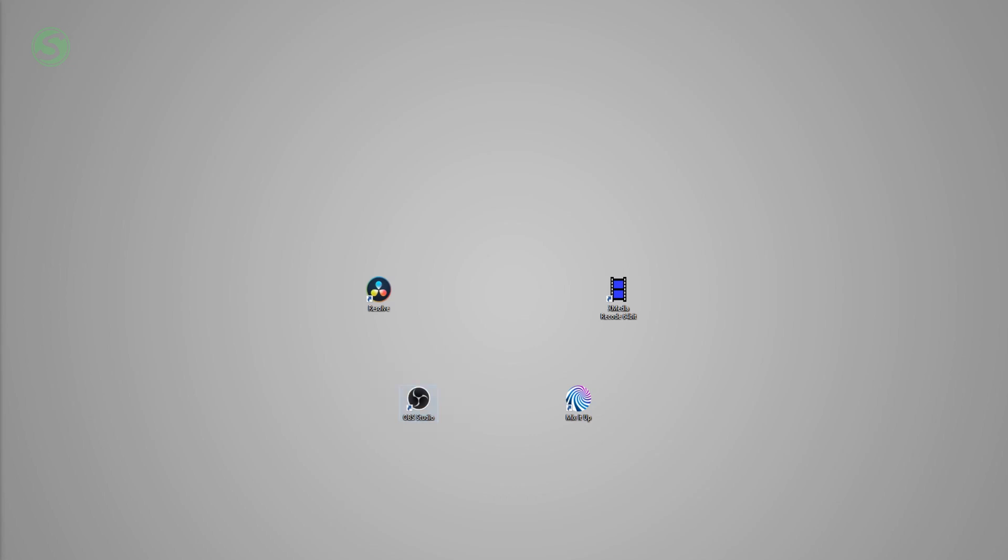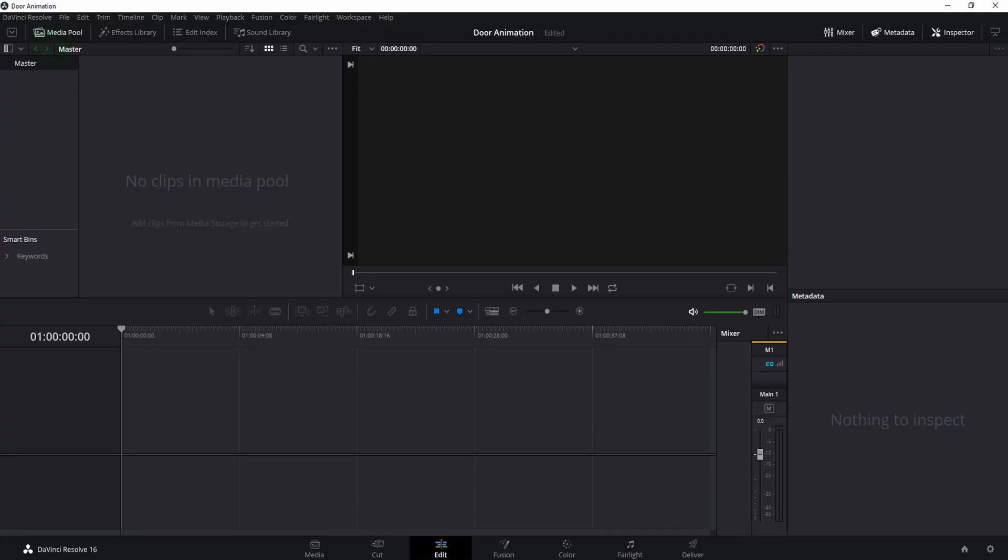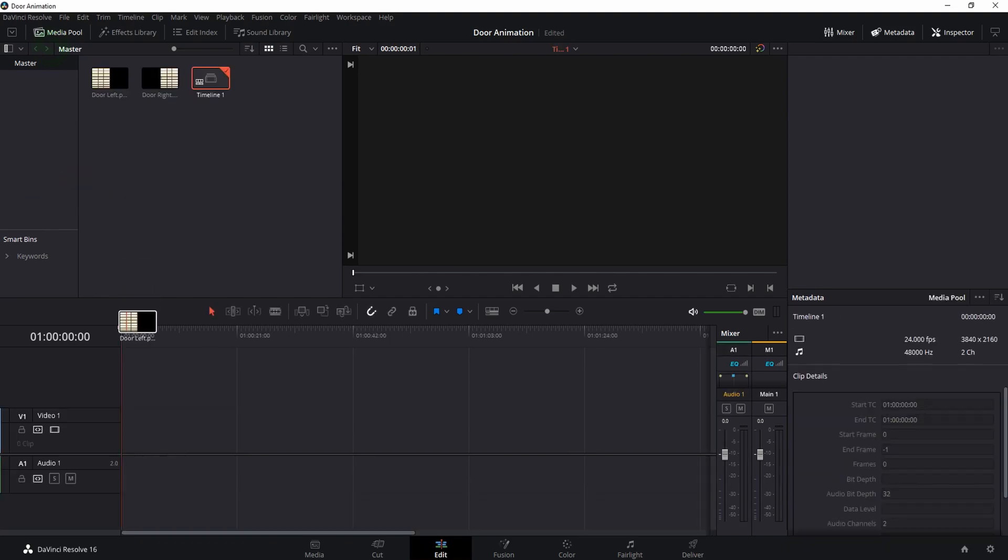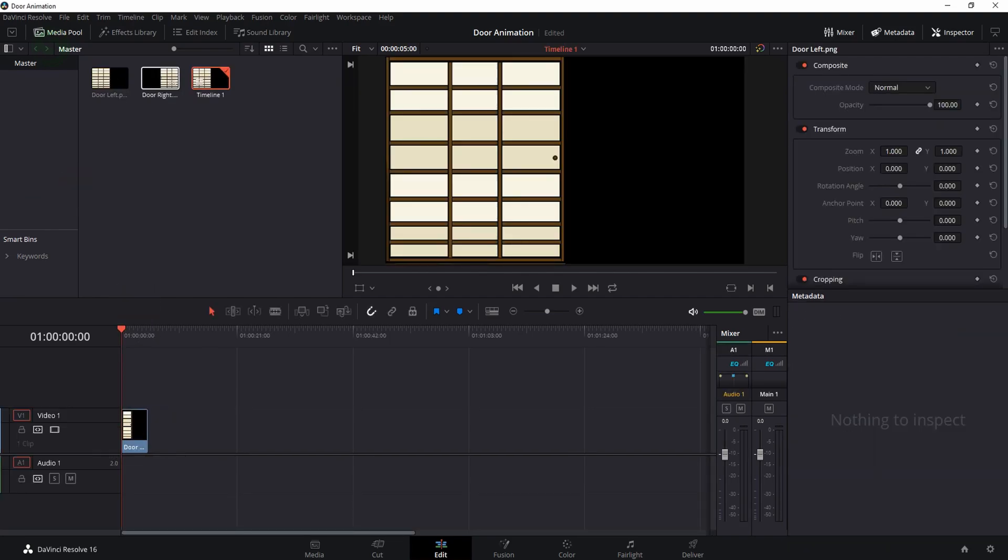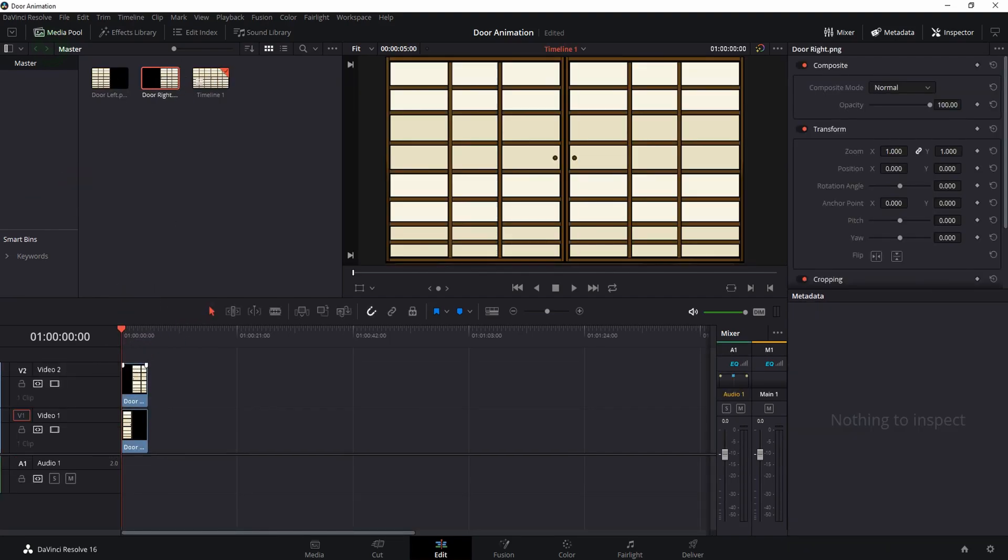So without further ado, let's get to DaVinci Resolve. Once you start DaVinci Resolve and create a new project, you can go ahead and import your media. Right here I have the left side of a door and the right side of a door. What I will basically do is a simple transition where the door starts open, it closes, and then it opens again. The change from scene A to scene B happens when the doors are closed. Because this isn't an editing tutorial, I'll just fast forward this part and come back when it's time to render the video.